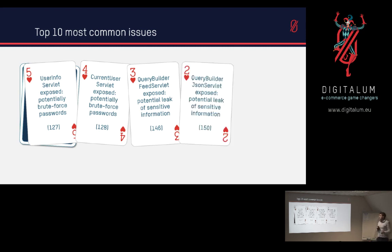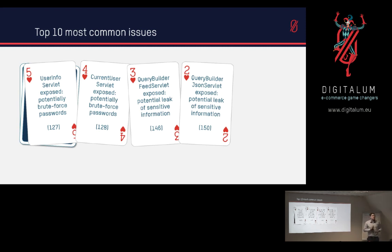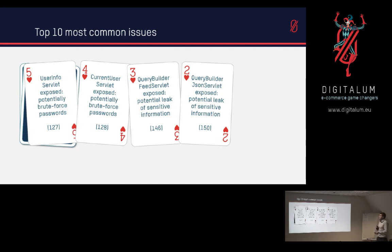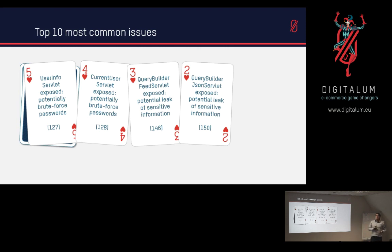And then number 2 is again also the query builder JSON servlet, which is the same as the feed servlet except this time you get it as a JSON format instead of an RSS feed format. And again pretty much the same numbers here except for a few, because if they don't have one they also don't have blocked the other one.